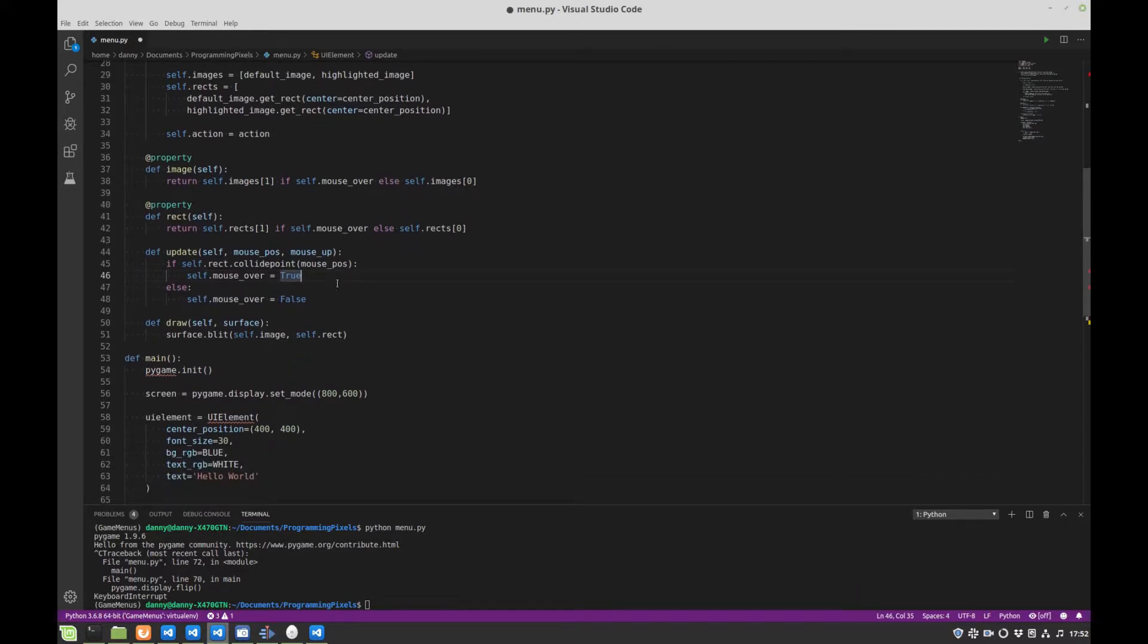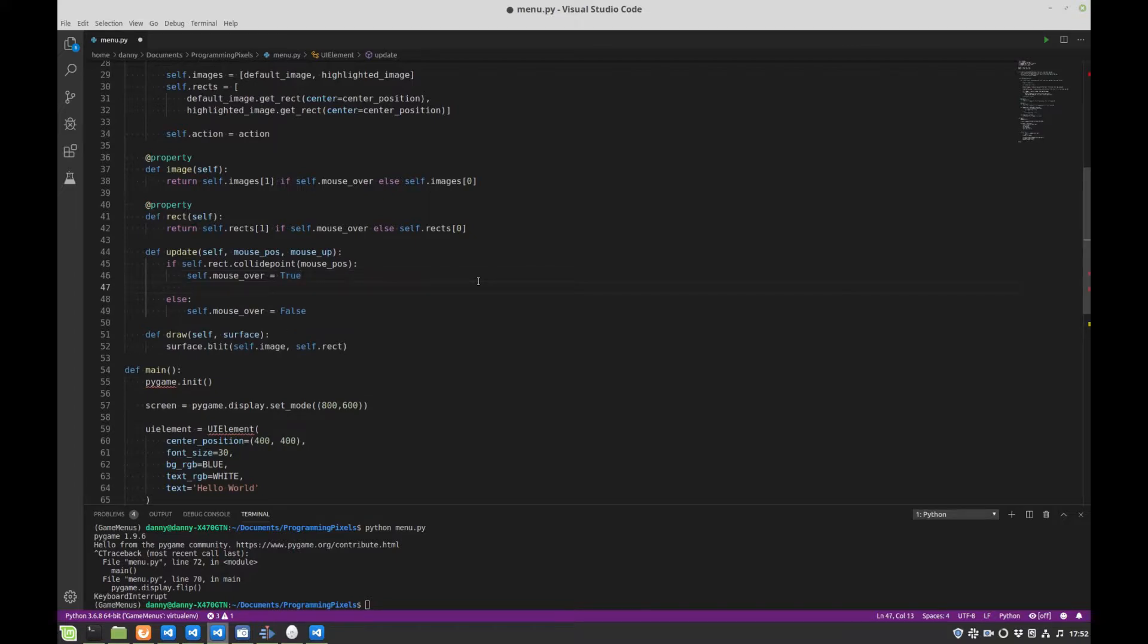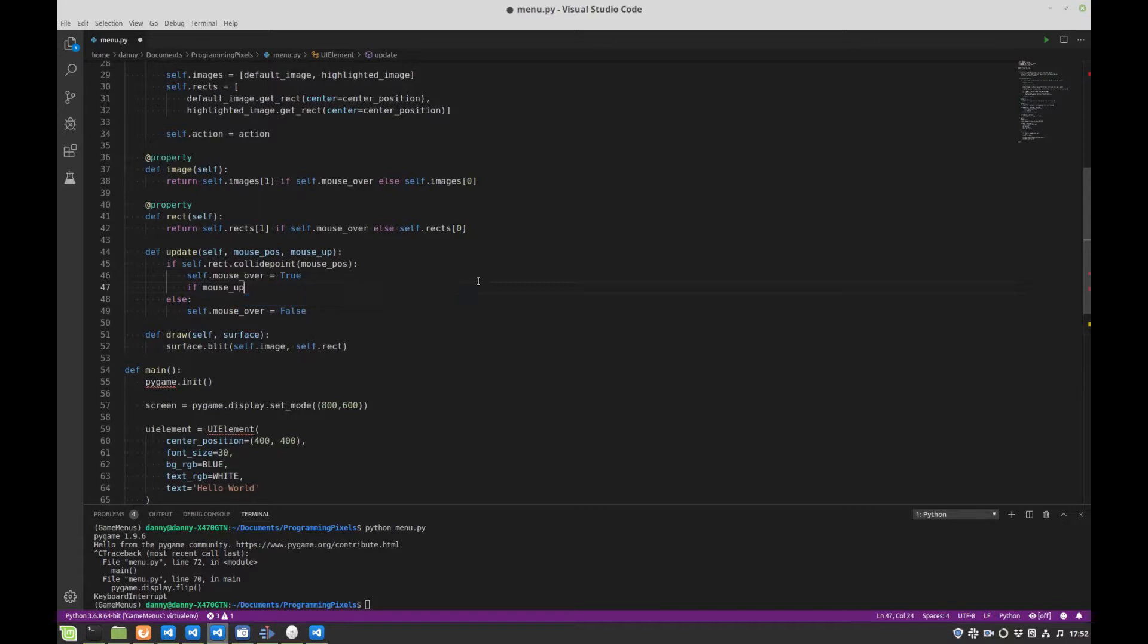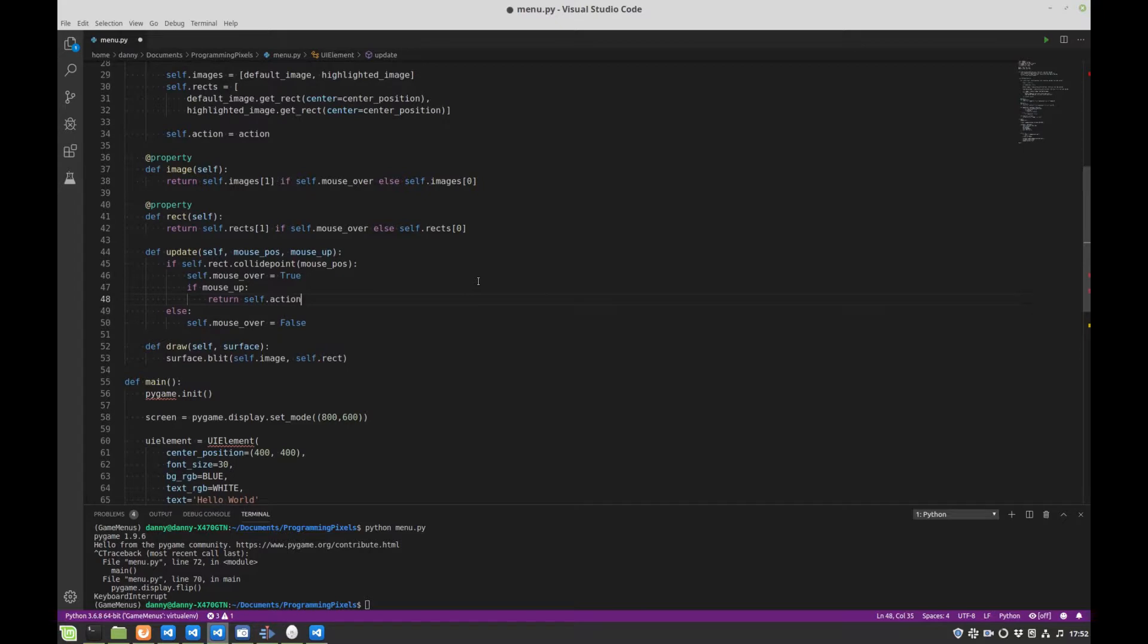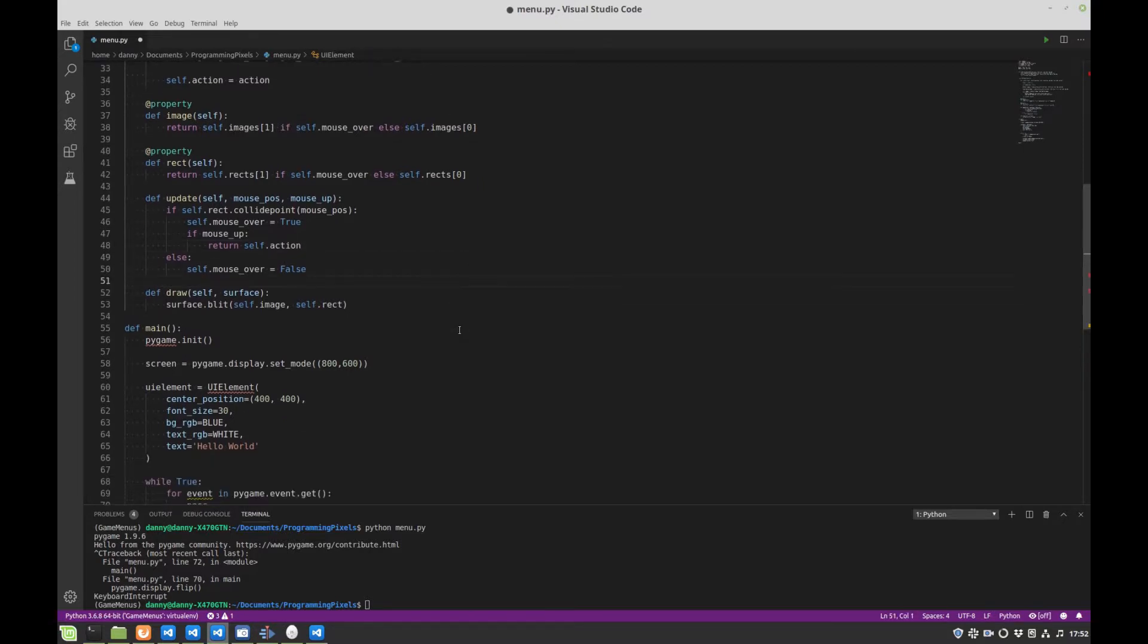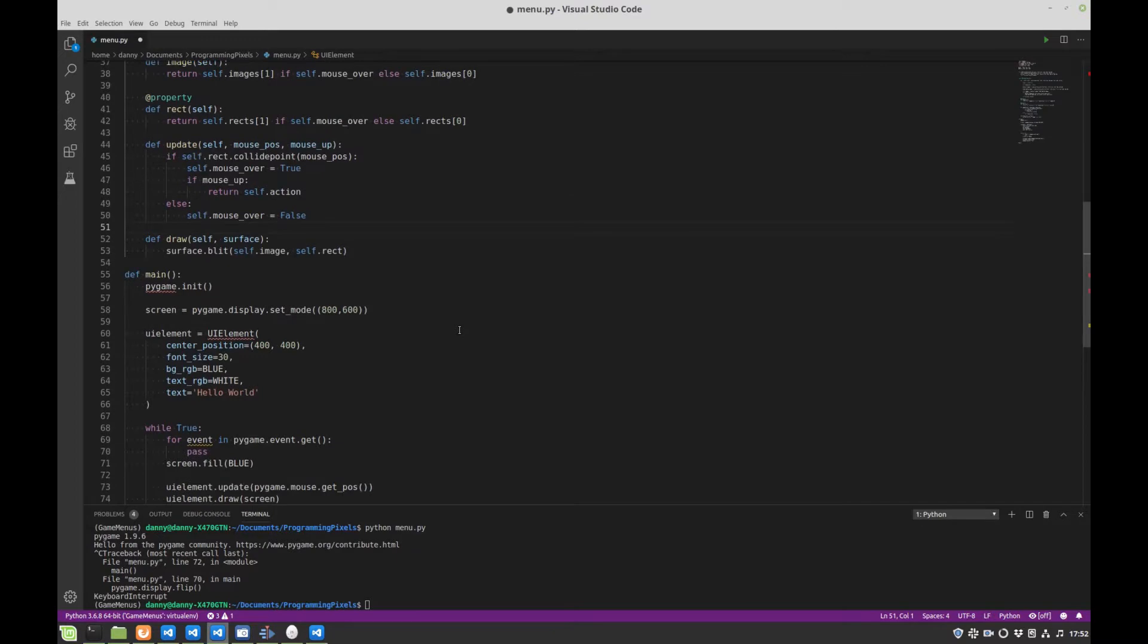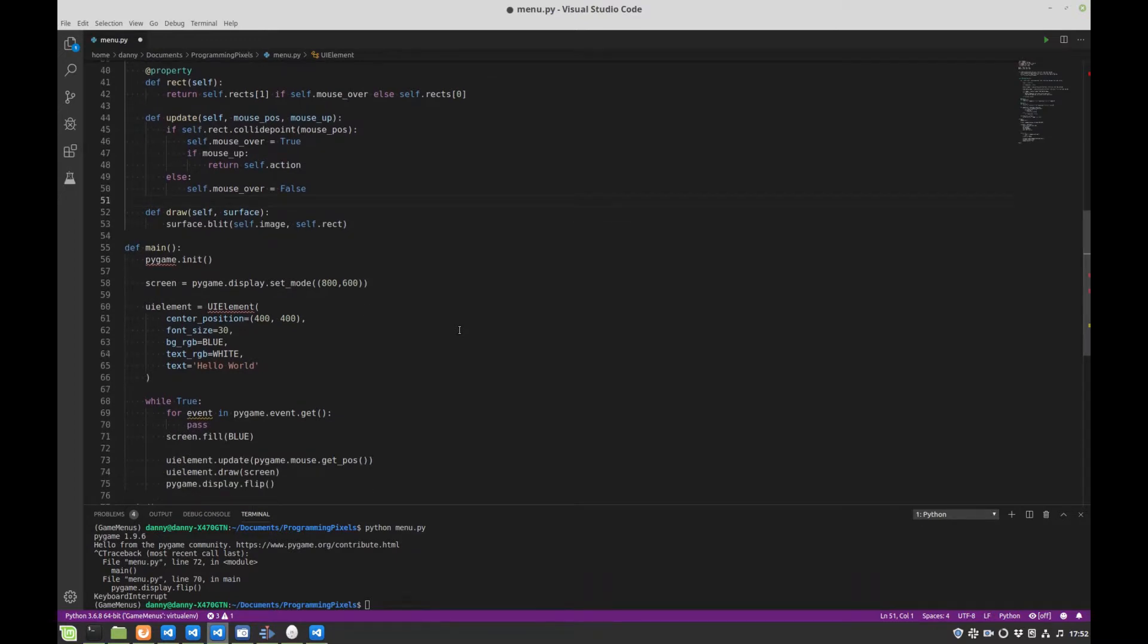So we can leave some of this, but when there is a collision between our mouse position and our button image, we want to add another case to say, well, if mouse up, then we want to return that action. So that will be returning our enum that's associated with this button. And I think that's all the changes we need to make to our UI element.